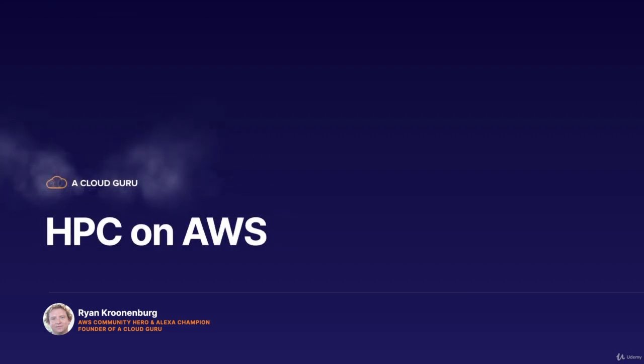Okay, hello Cloud Gurus, and welcome to this lecture. In this lecture, we're going to look at high-performance compute on AWS.